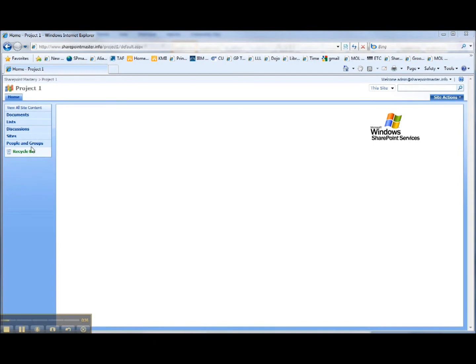Down the left-hand side of the page is the Quick Launch bar. In the upper right-hand corner is the Welcome widget, showing who is logged into the site, and just below that is the search box to search through the site. Just under the search box is the Site Actions menu button. If you can't see the Site Actions menu button, you don't have design permissions in the site you're looking at.